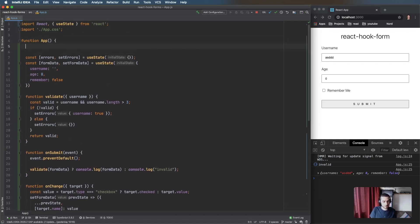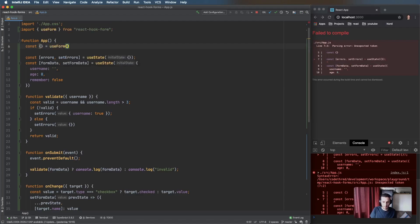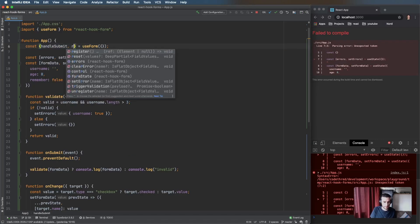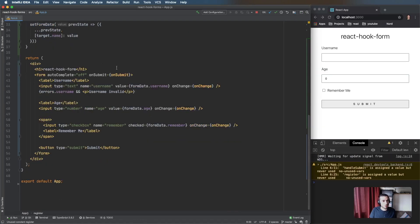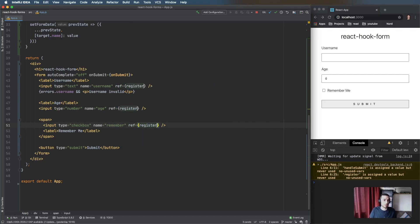First, npm install react-hook-form, which I've already done. We'll use the useForm hook — it takes options we'll ignore for now — and it returns handleSubmit and register. The concept is that we need to register all our inputs so they're part of useForm's validation and state management. We replace the controlled value and onChange with a ref pointing to the register function.